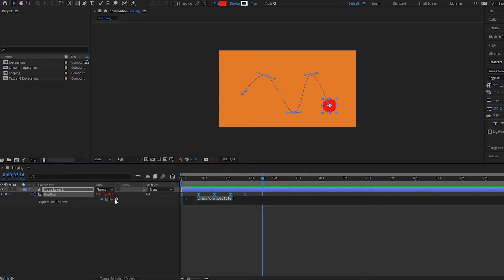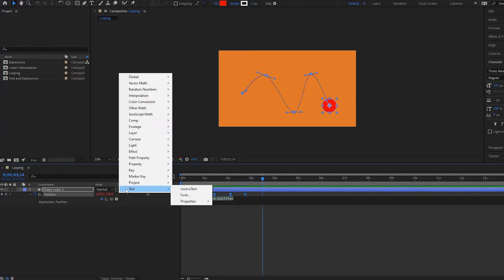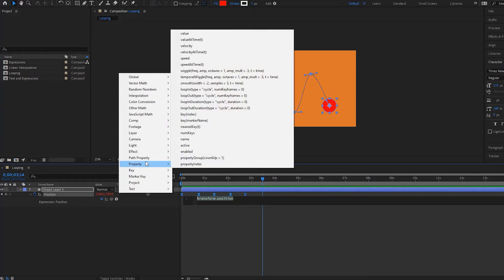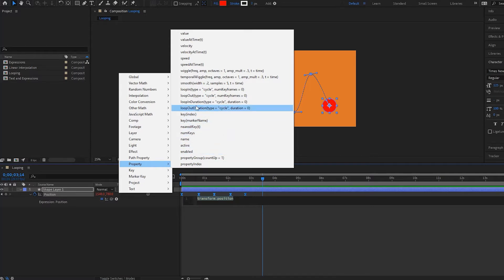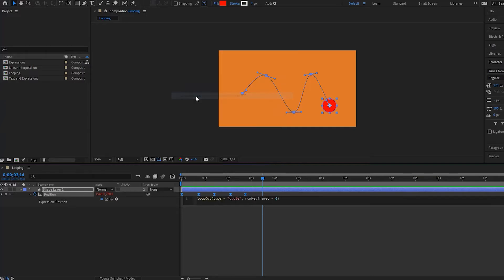Then if I go over here to this arrow, I go up to this property right here, and then you will see that I have a few different loop options. The one I'm going to pick is called loop out. This is a very common one you'll probably end up memorizing. So here we have the expression down here: loop out.